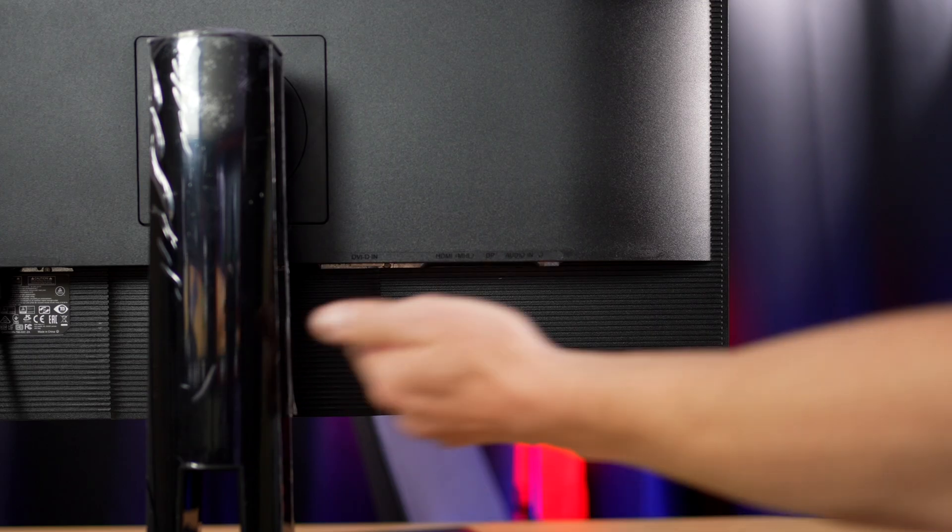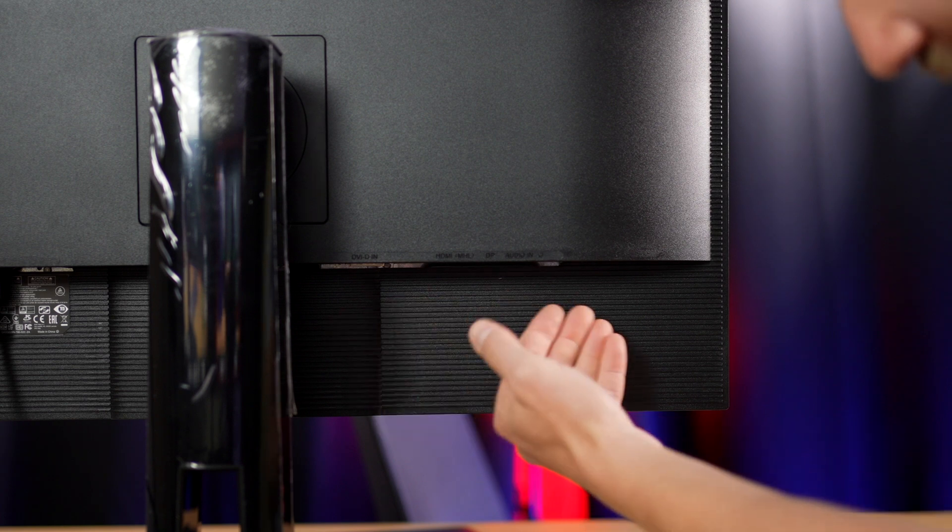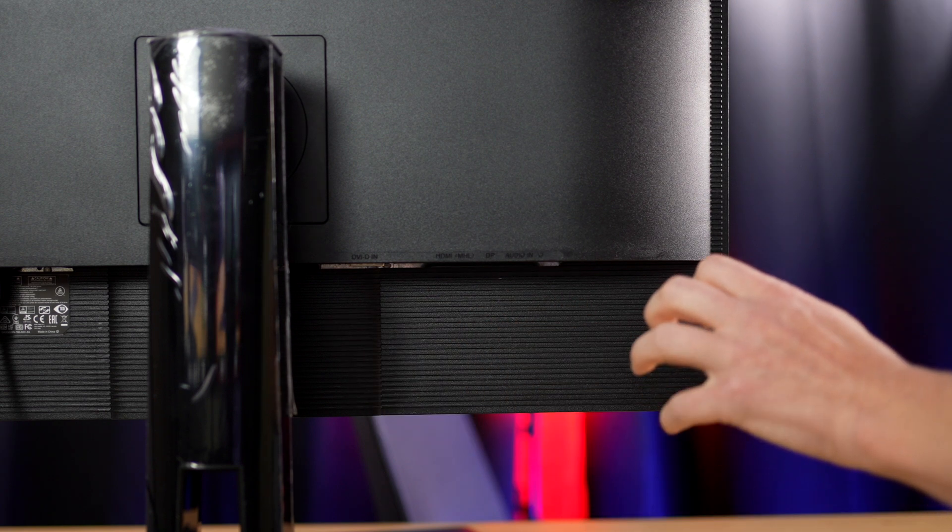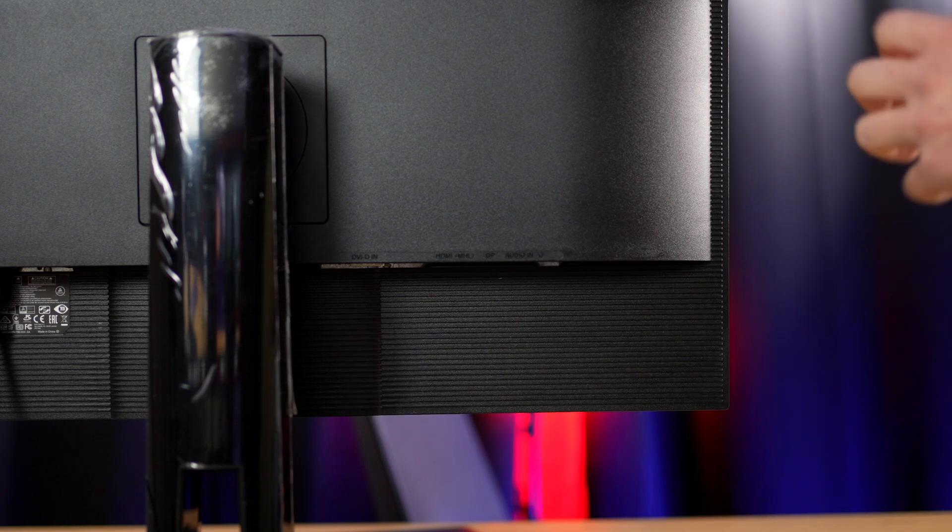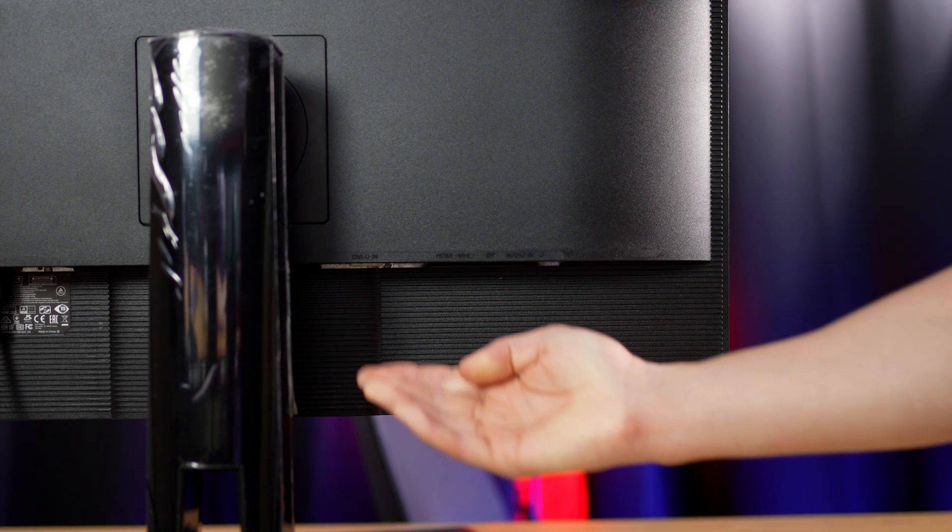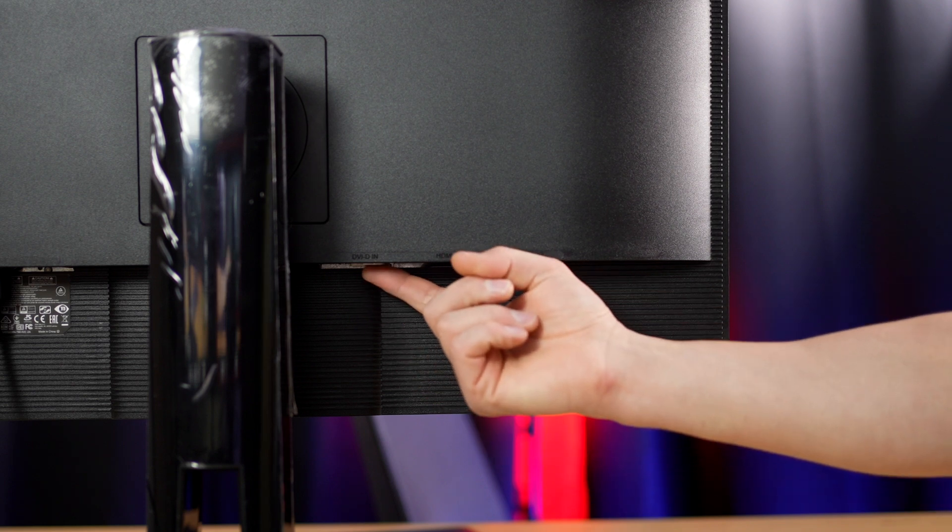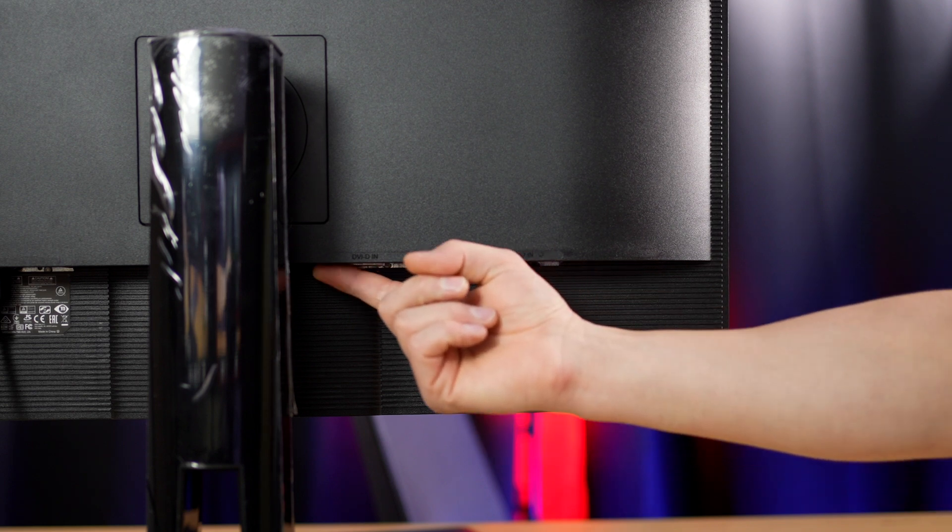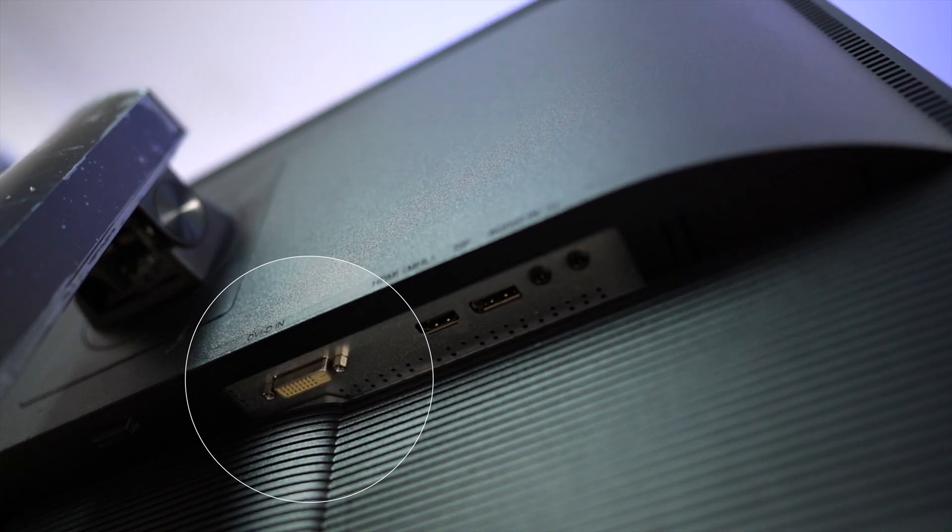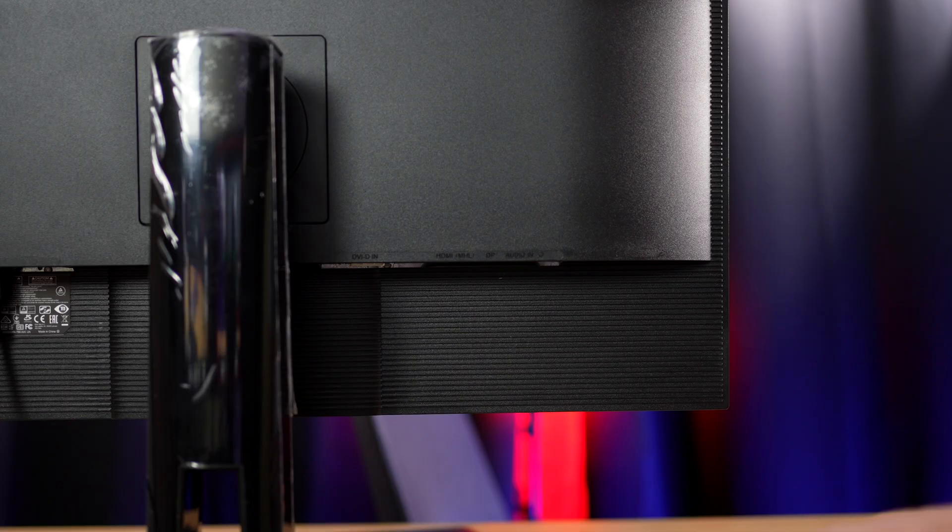The first thing you need to do is spin your monitor around and take a look at the inputs. Now some only have one and some have multiple. This particular monitor has three different inputs. We get a DVI in, which is a white plug. It's kind of antiquated. You probably don't need to be using that.